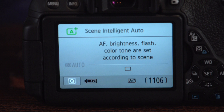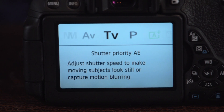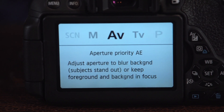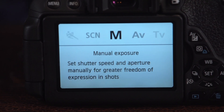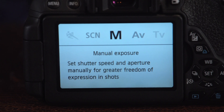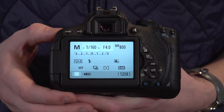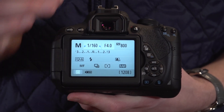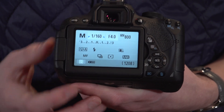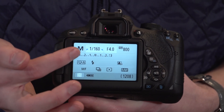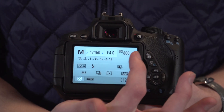There is also Program, TV, AV, and what most professionals use: manual. With manual, you get the option to choose all of the settings yourself. And those settings are shutter speed, aperture, and ISO.